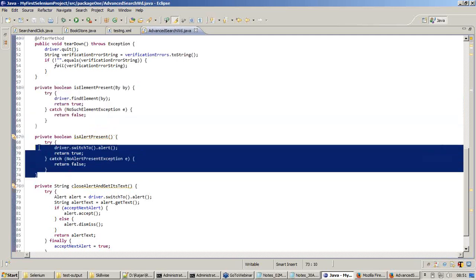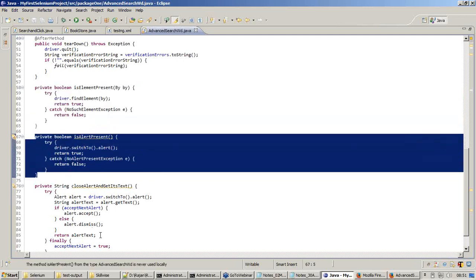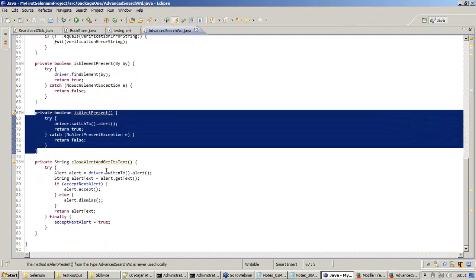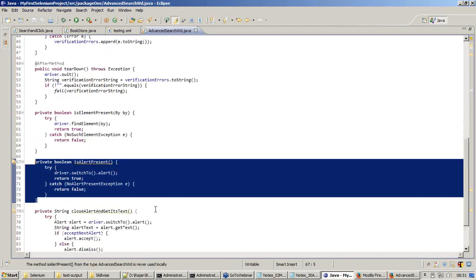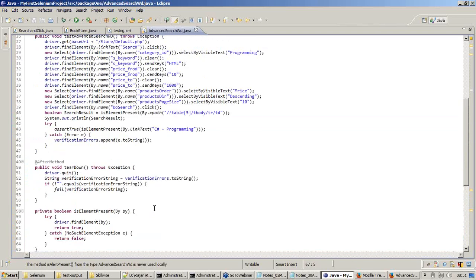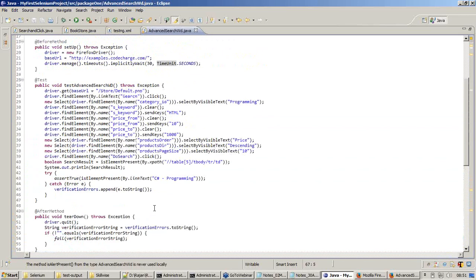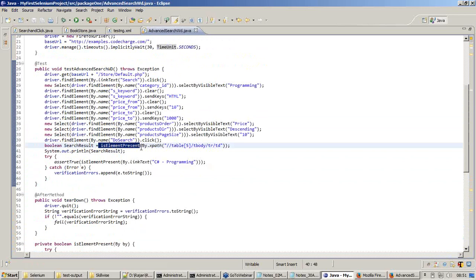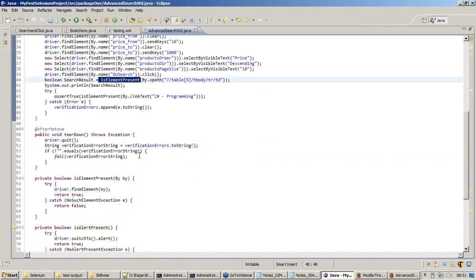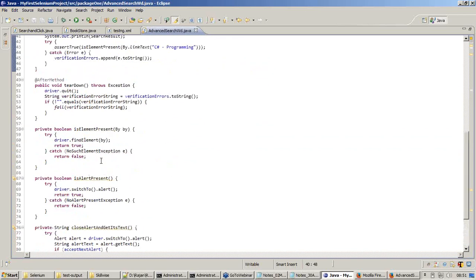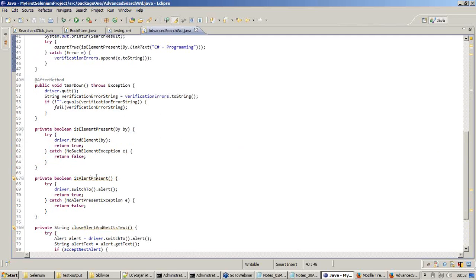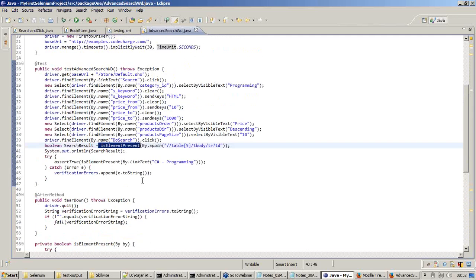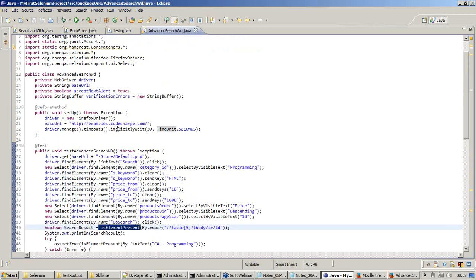isElementPresent, isAlertPresent, closeAlertAndGetItsText - all these custom methods can be used by our code. But right now the code is only utilizing the isElementPresent method. For this isElementPresent method we have a reference here. We have a reference and this is getting called, which means line number 58 to 65 will be called whenever the 40th line is being executed. That is how the WebDriver works.